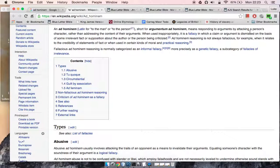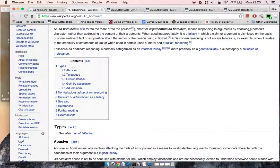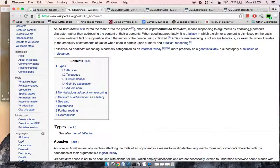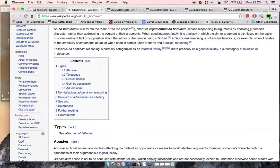When used inappropriately, it is a fallacy in which a claim or argument is dismissed on the basis of some irrelevant fact or supposition about the author or the person being criticized. I bring this out, doubling up on the video I did before about character assassination, because an ad hominem is basically character assassination—the dismissal of an argument through character assassination. The men of GMS have to deal with this constantly.